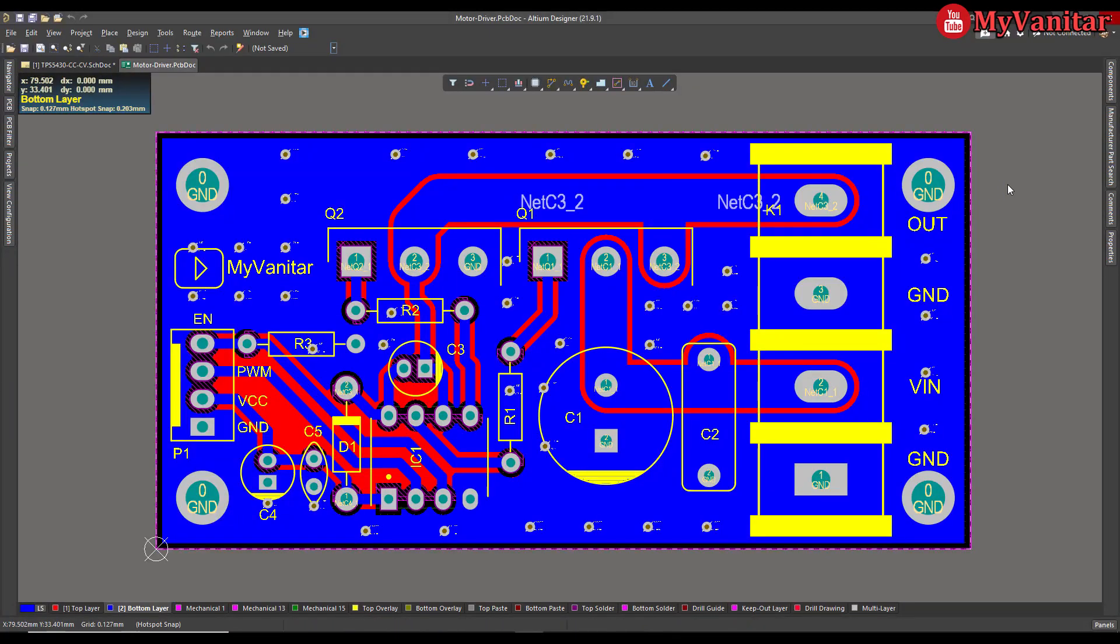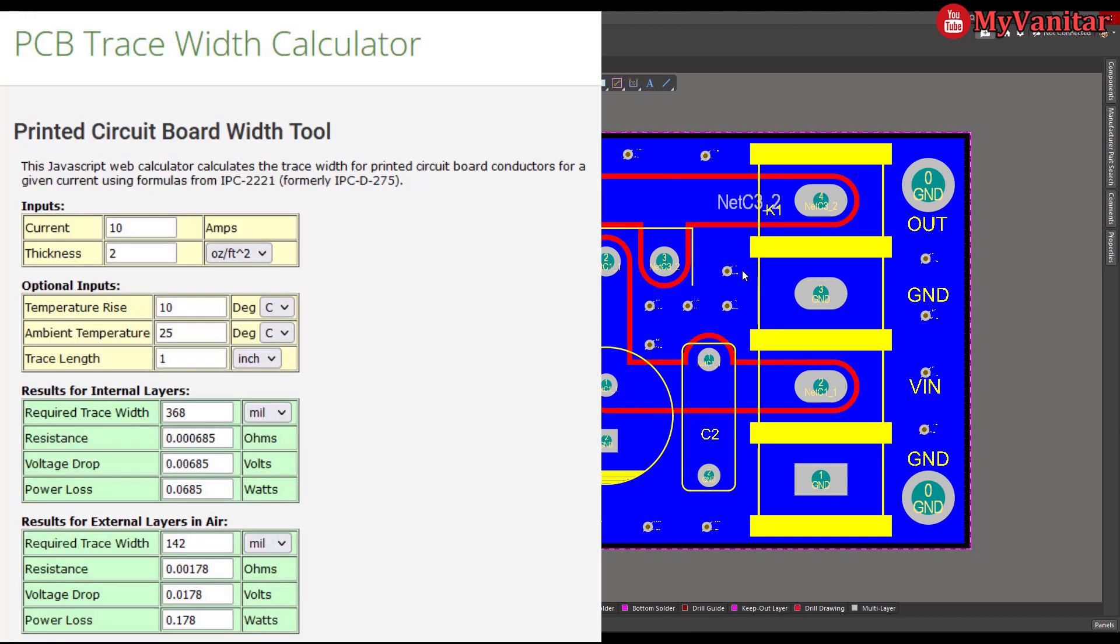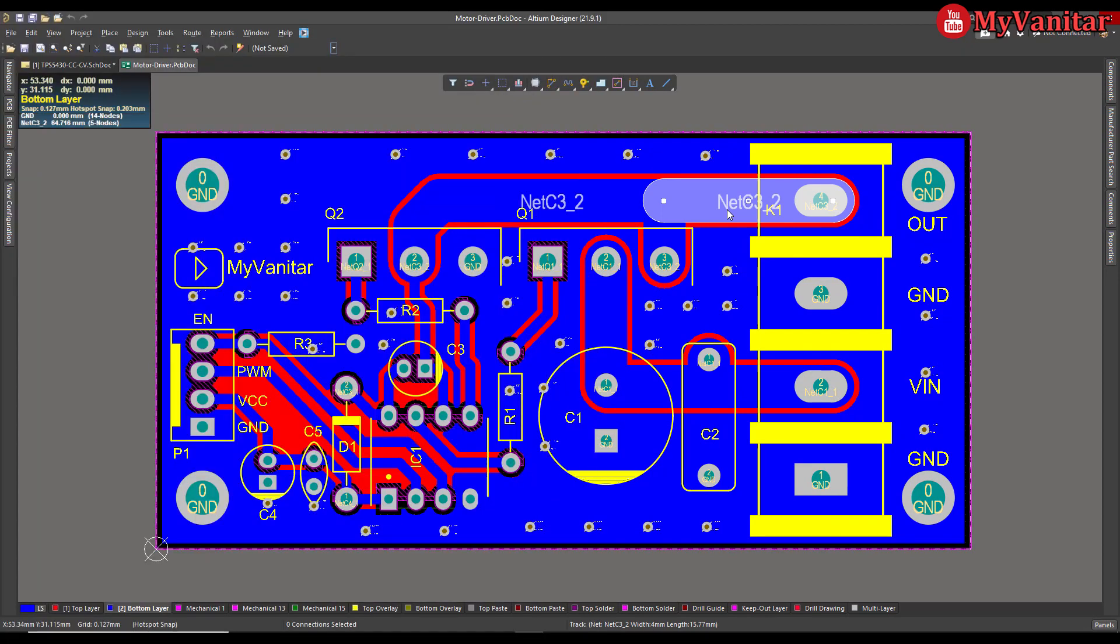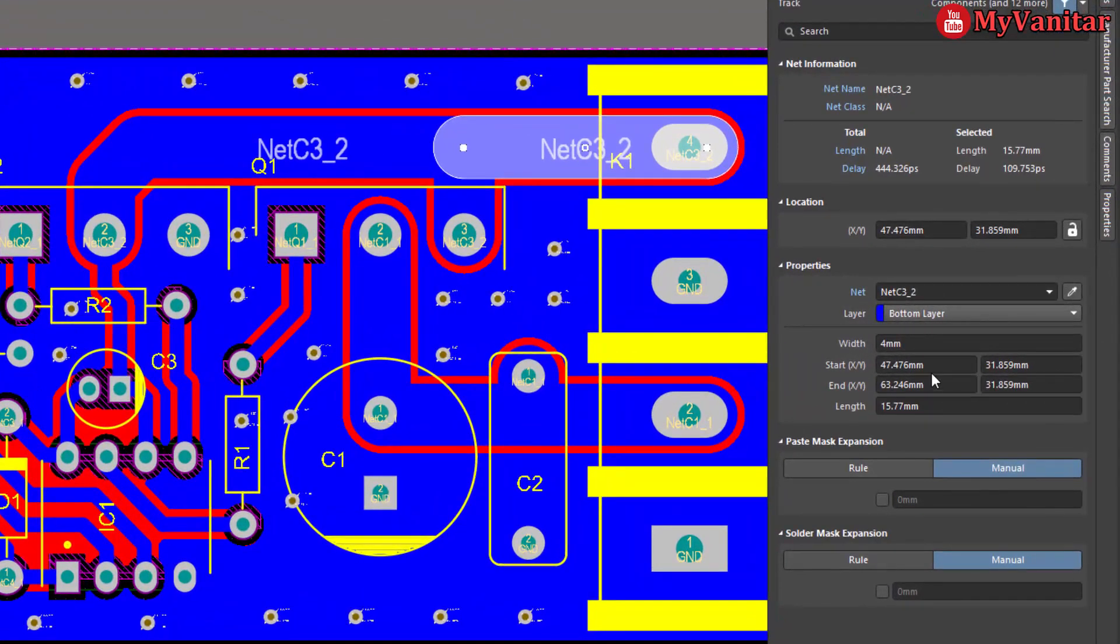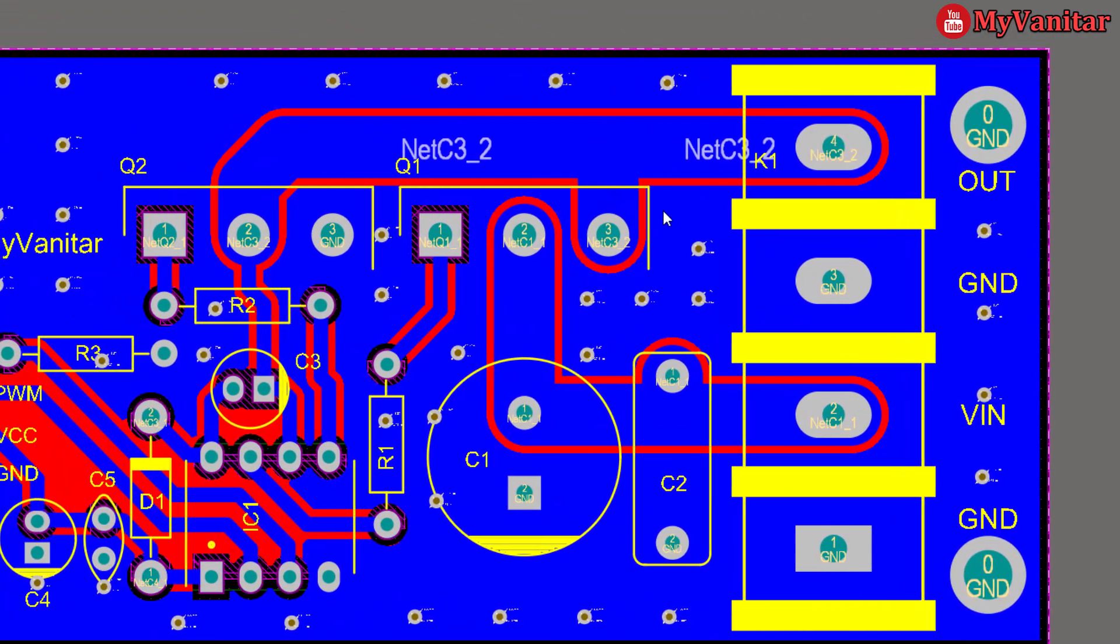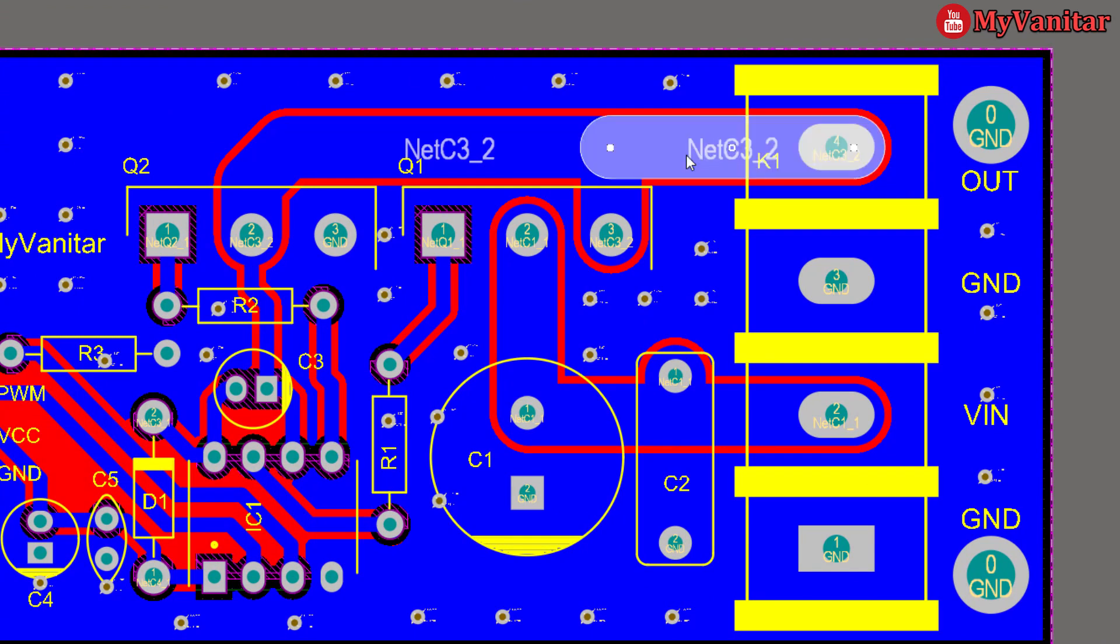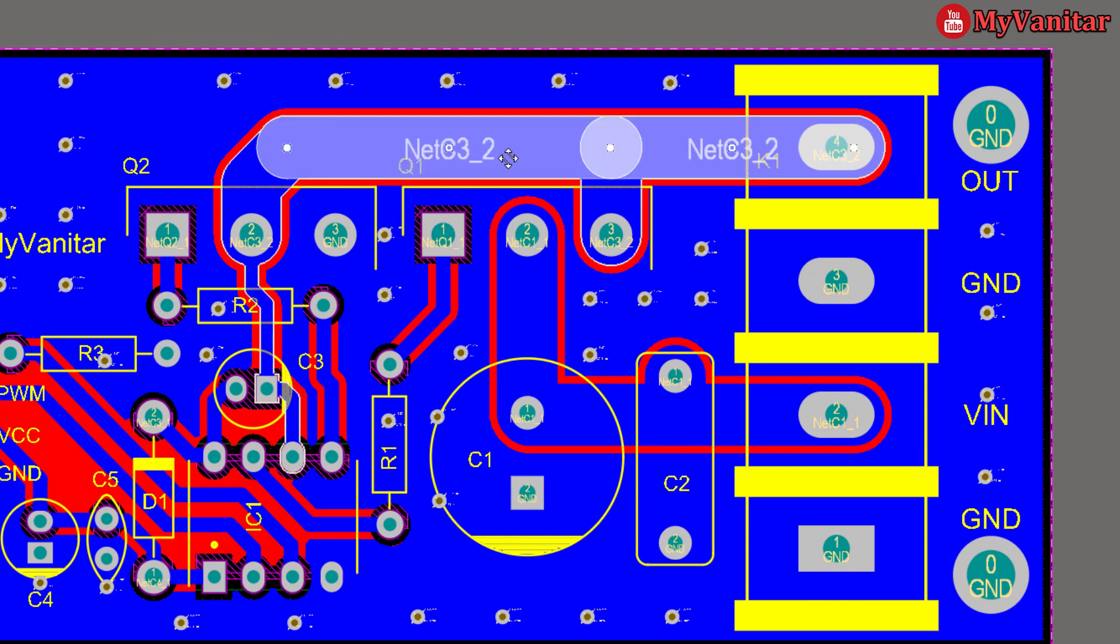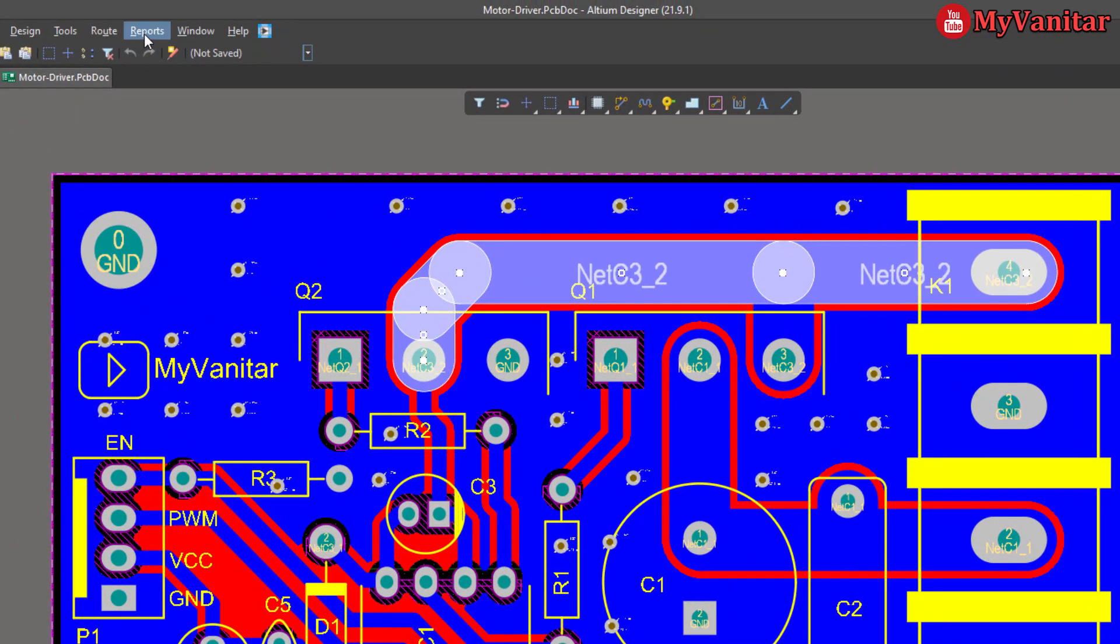Calculating the length of a track allows us to estimate the current handling of that particular track. For example, in our case we know the width of the track which is four millimeter, and we know the thickness of the copper. So we just need to calculate the length of the track, then we can estimate the current handling of the track.